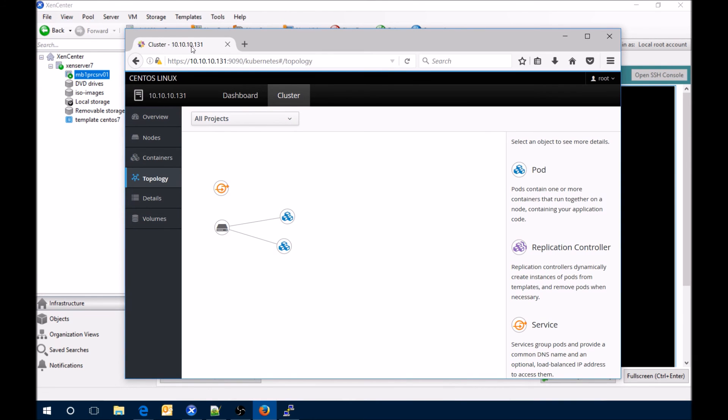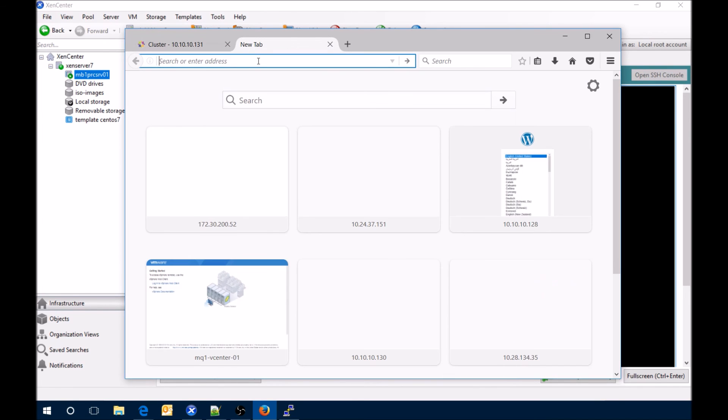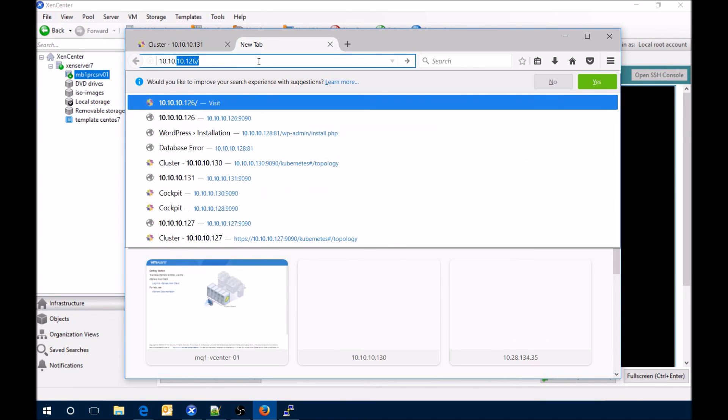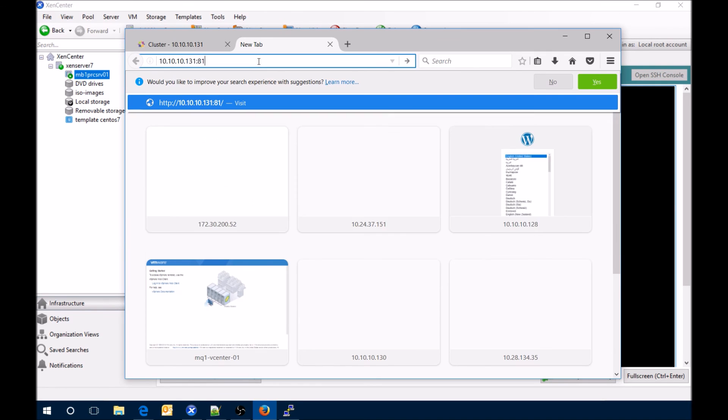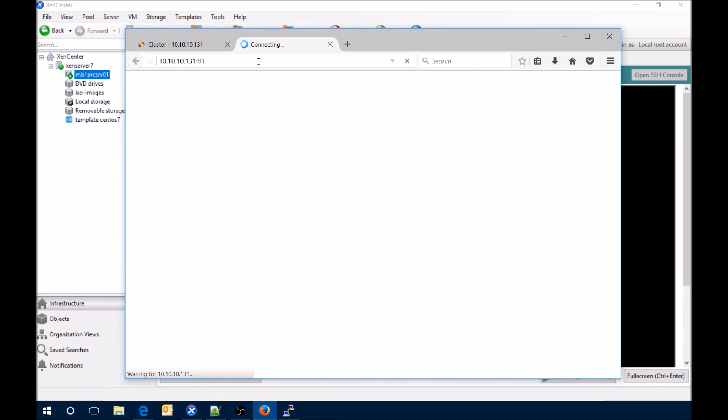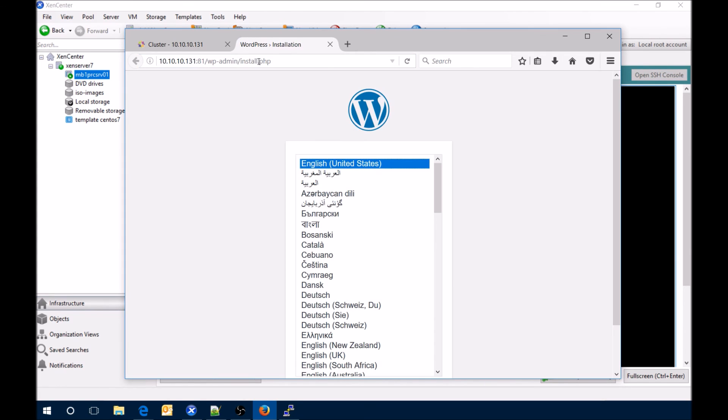So if I go to the same IP address we're at, instead of 9090 go to 81, we're at the WordPress installation.